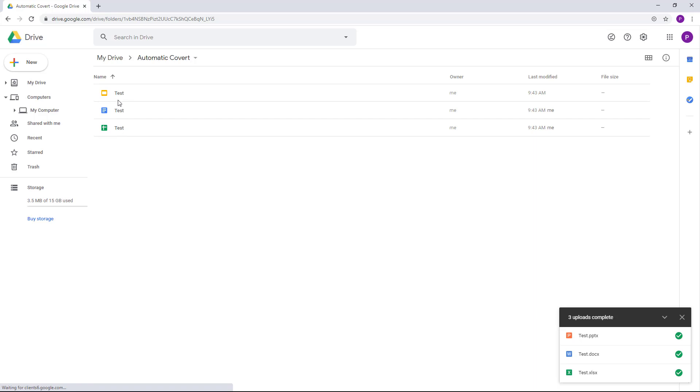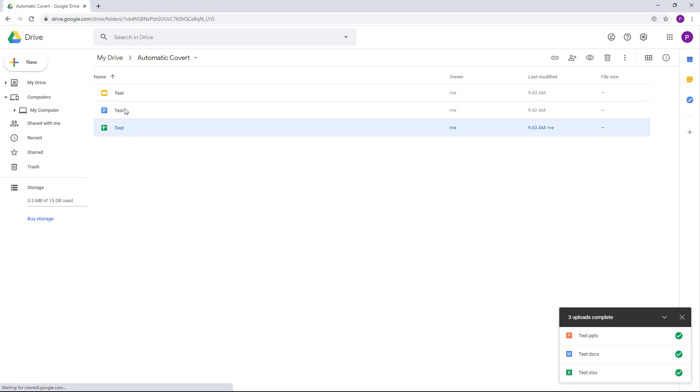They are not there as PowerPoint, Excel, or Word, but they are there directly as Docs, Sheets, and Slides.